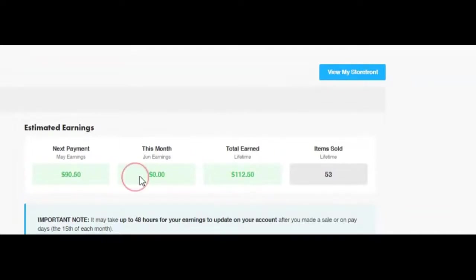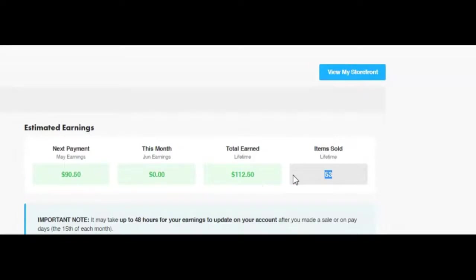In total, I've earned $112 having sold just 52 items.